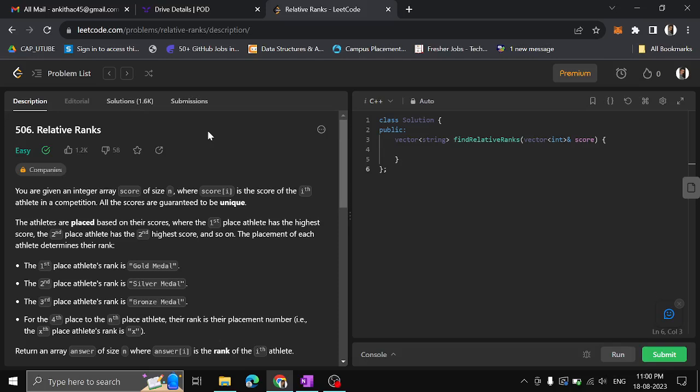Hi guys, my name is Mankita. In this video, I will show you another problem on LeetCode: Relative Ranks.